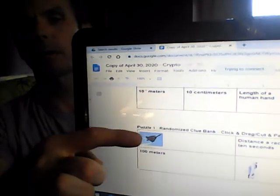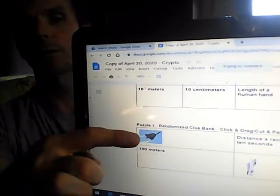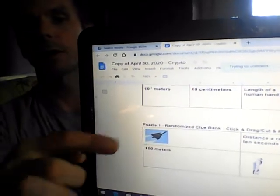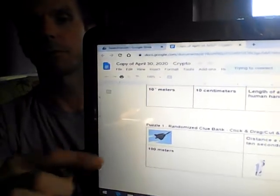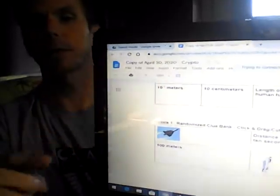For example, this airplane clue I want to move that to someplace on the chart. I'll just click on it. Click again to drag it to where it goes.